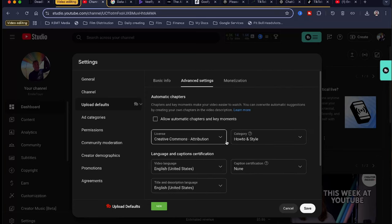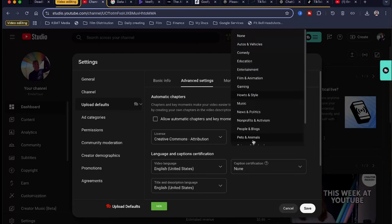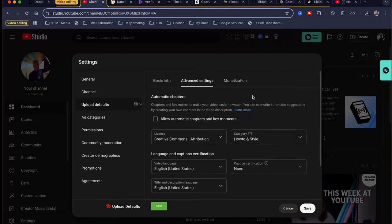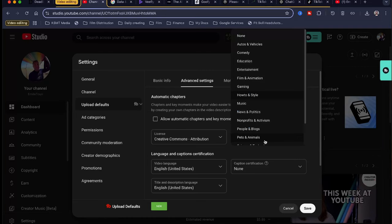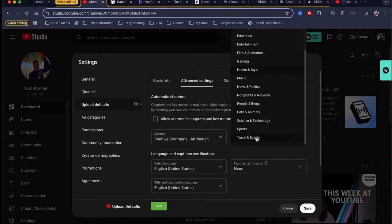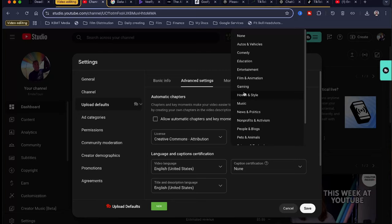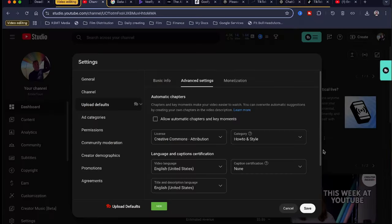Advanced settings, we're going to scroll up. Creative Commons, I leave that there. How-to and style, categories don't really matter, but I leave how-to and style because that's the broadest category. That entertainment and, I think, travel. But if you're making a beauty vlog content, now you want to do how-to and style. You don't want to do auto. You don't want to do comedy. Unless, I don't know, maybe you're a funny beauty vlogger. How-to and style pretty much covers everything.